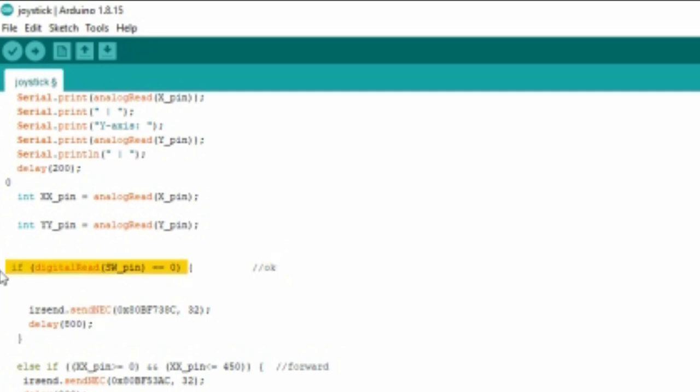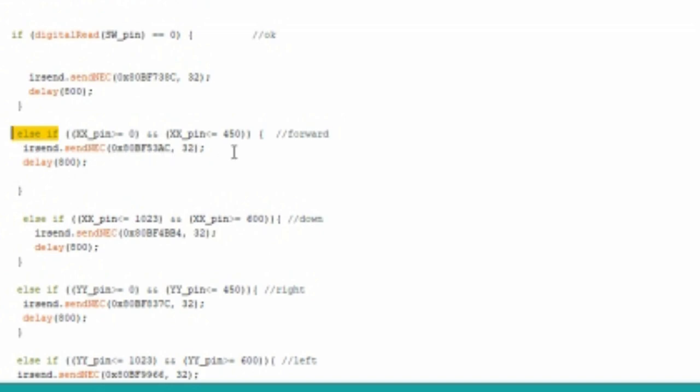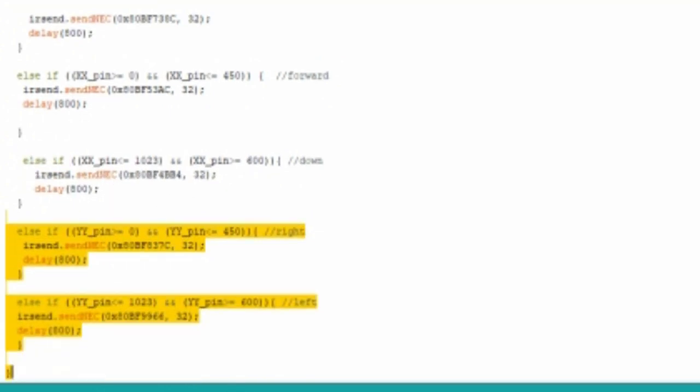In condition statement, if value is 0, menu will get open. Else if value is between 0 to 450, forward will work. Else if value between 1000 to 600, down will work. It will continue like that.